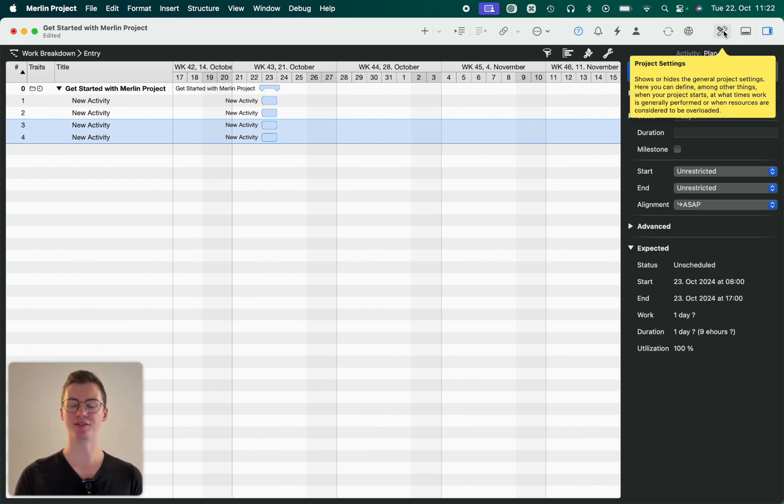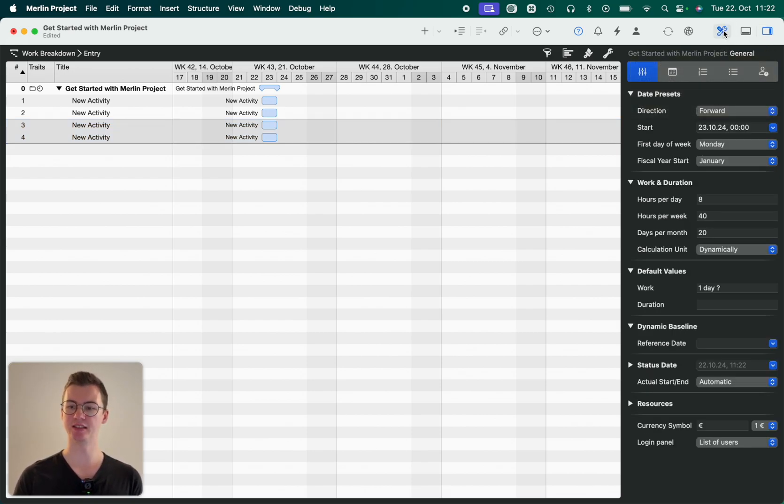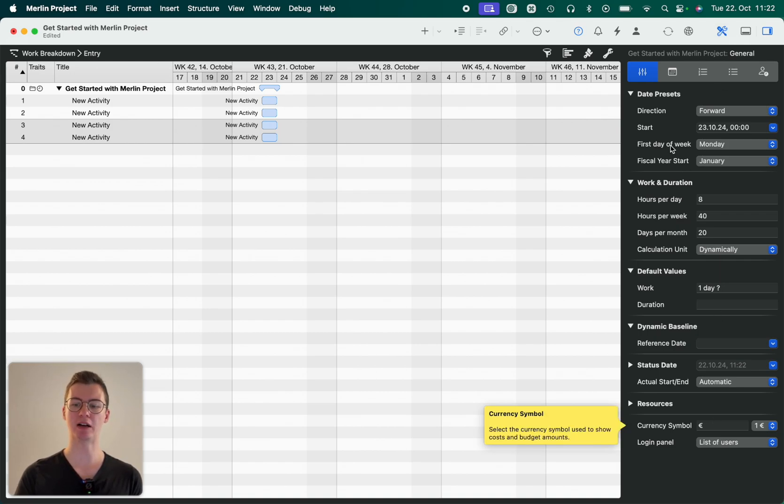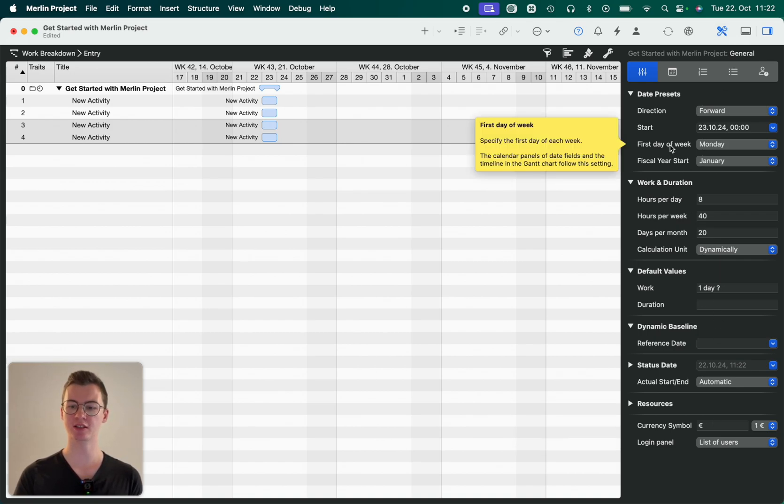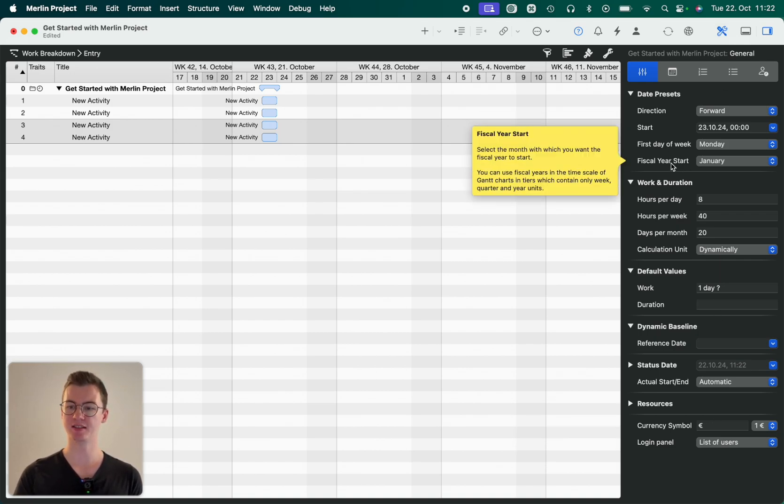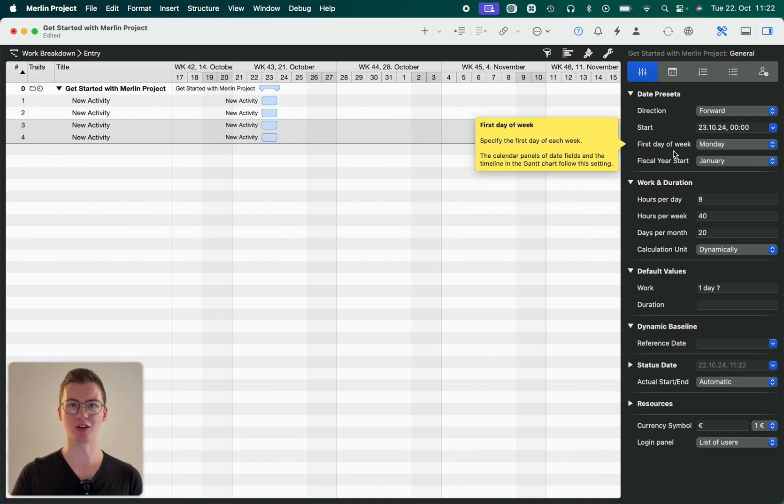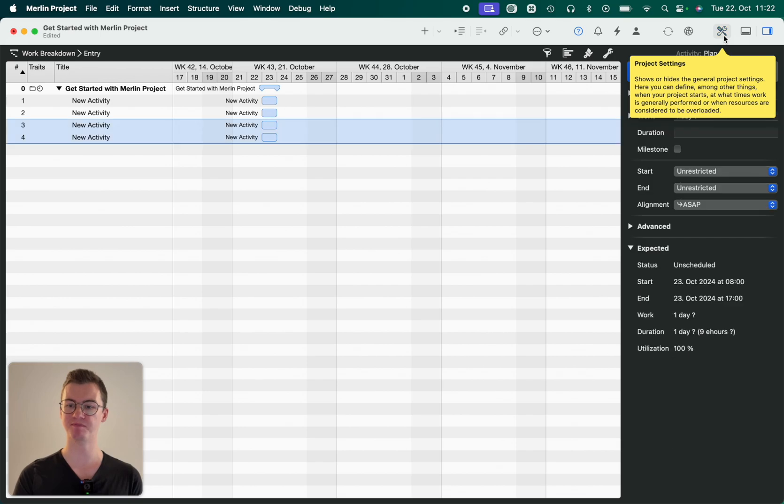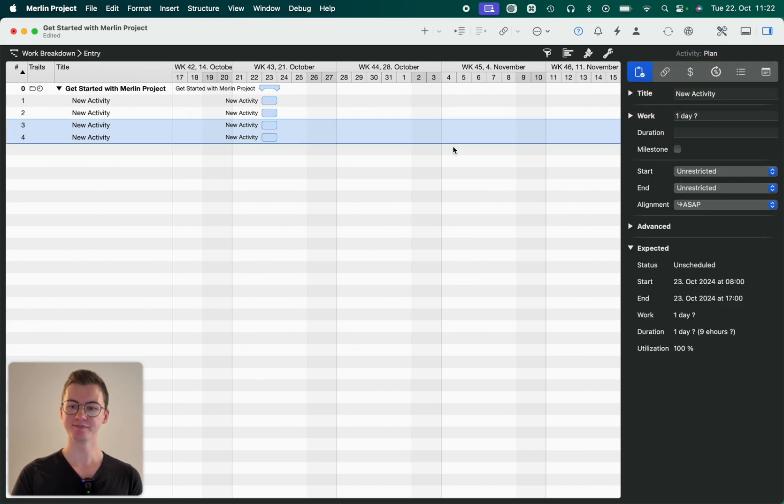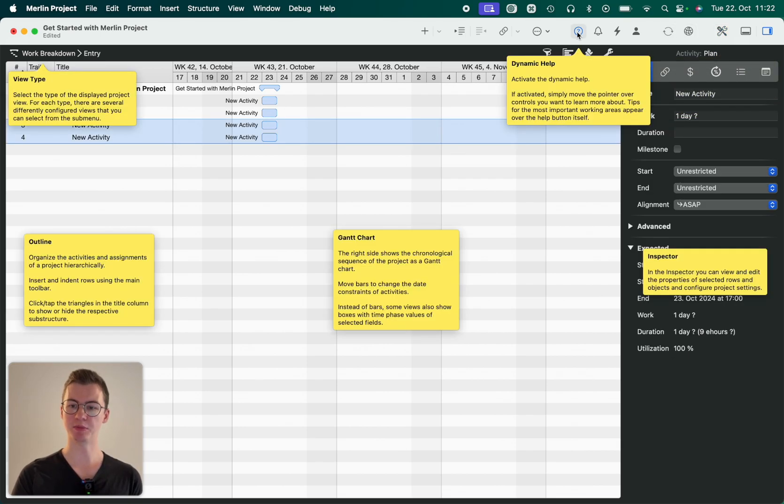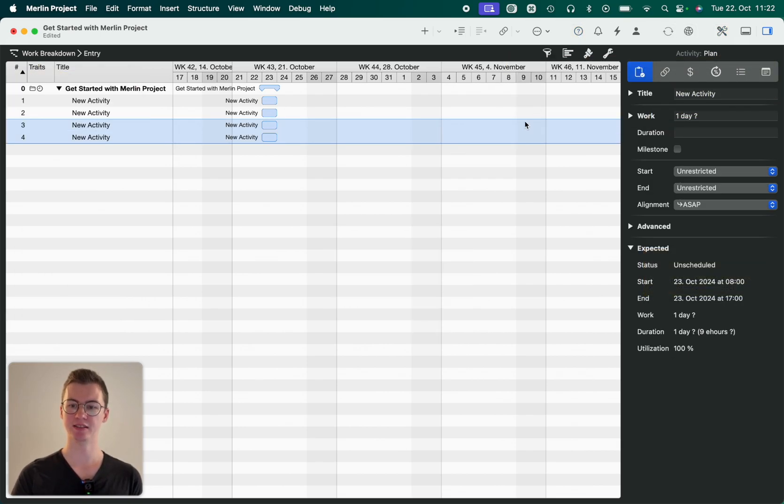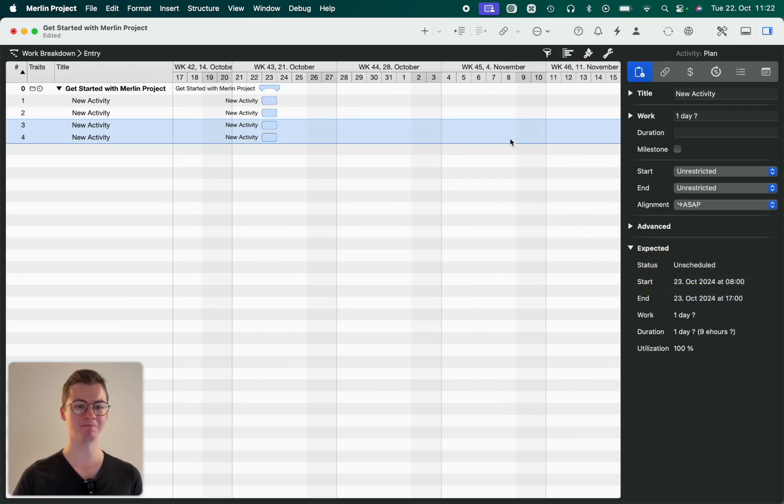Similarly, these are the project settings. Here you can get a few more information about the project. You can set, for example, date presets and a lot more. But also here I think it's best if you discover them for yourself. So let me quickly deactivate the dynamic help for now.